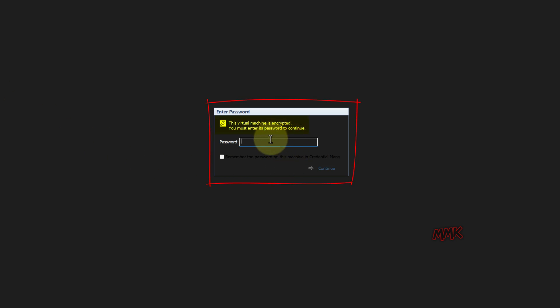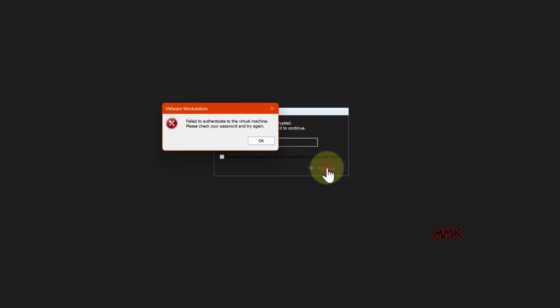This virtual machine is encrypted. You must enter its password to continue. Failed to authenticate to the virtual machine. Please check your password and try again. I got this error with the wrong password.